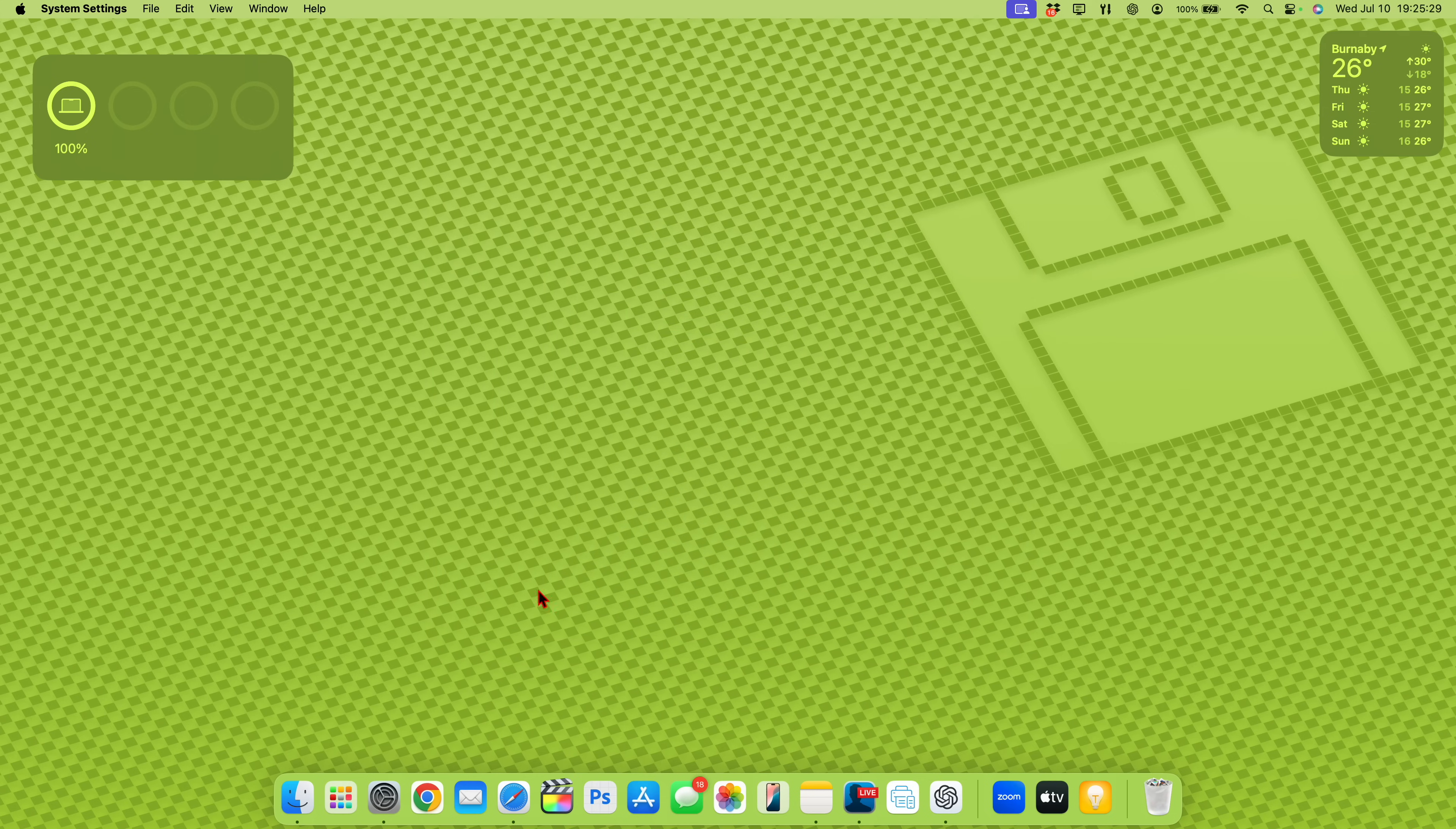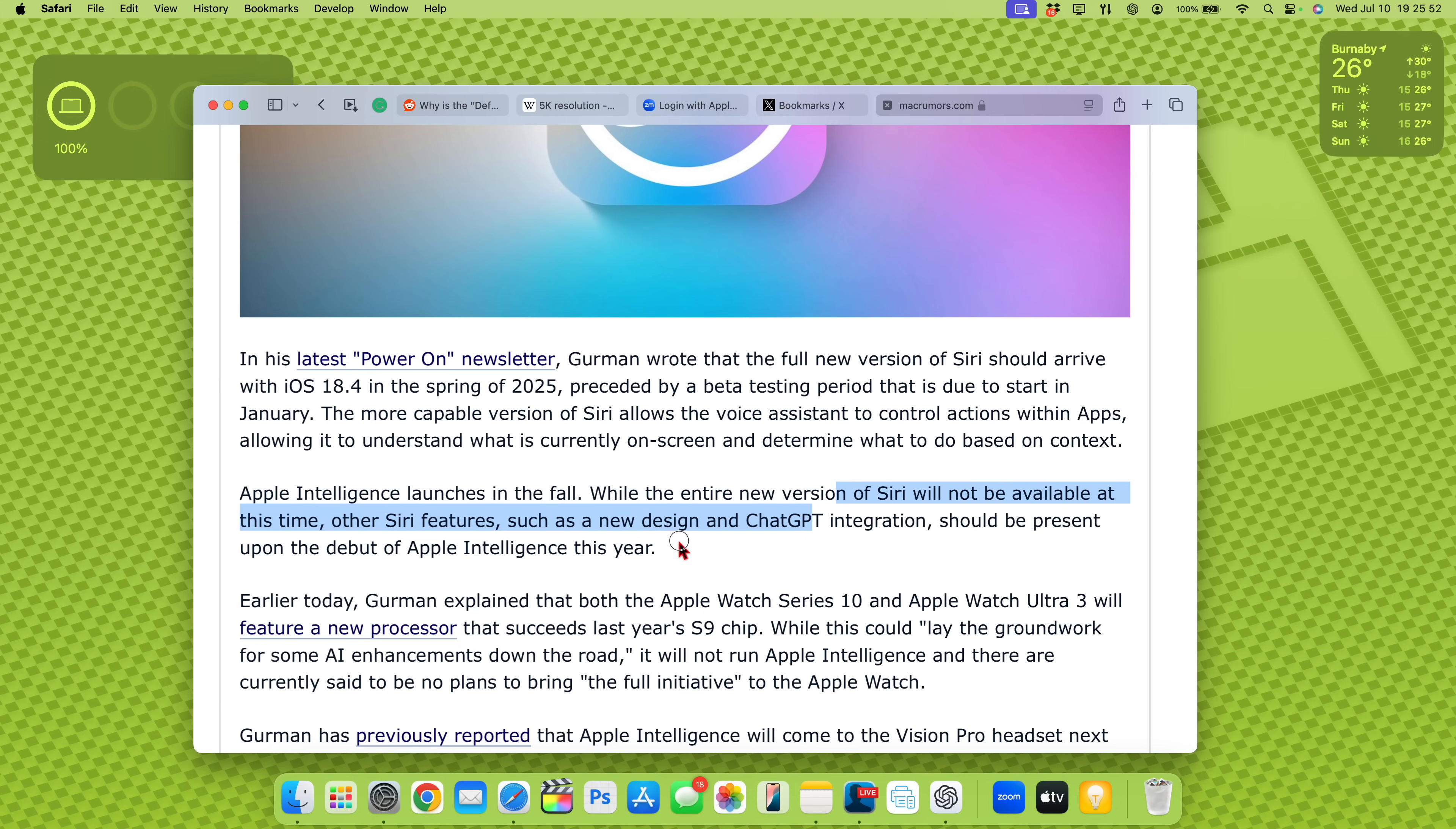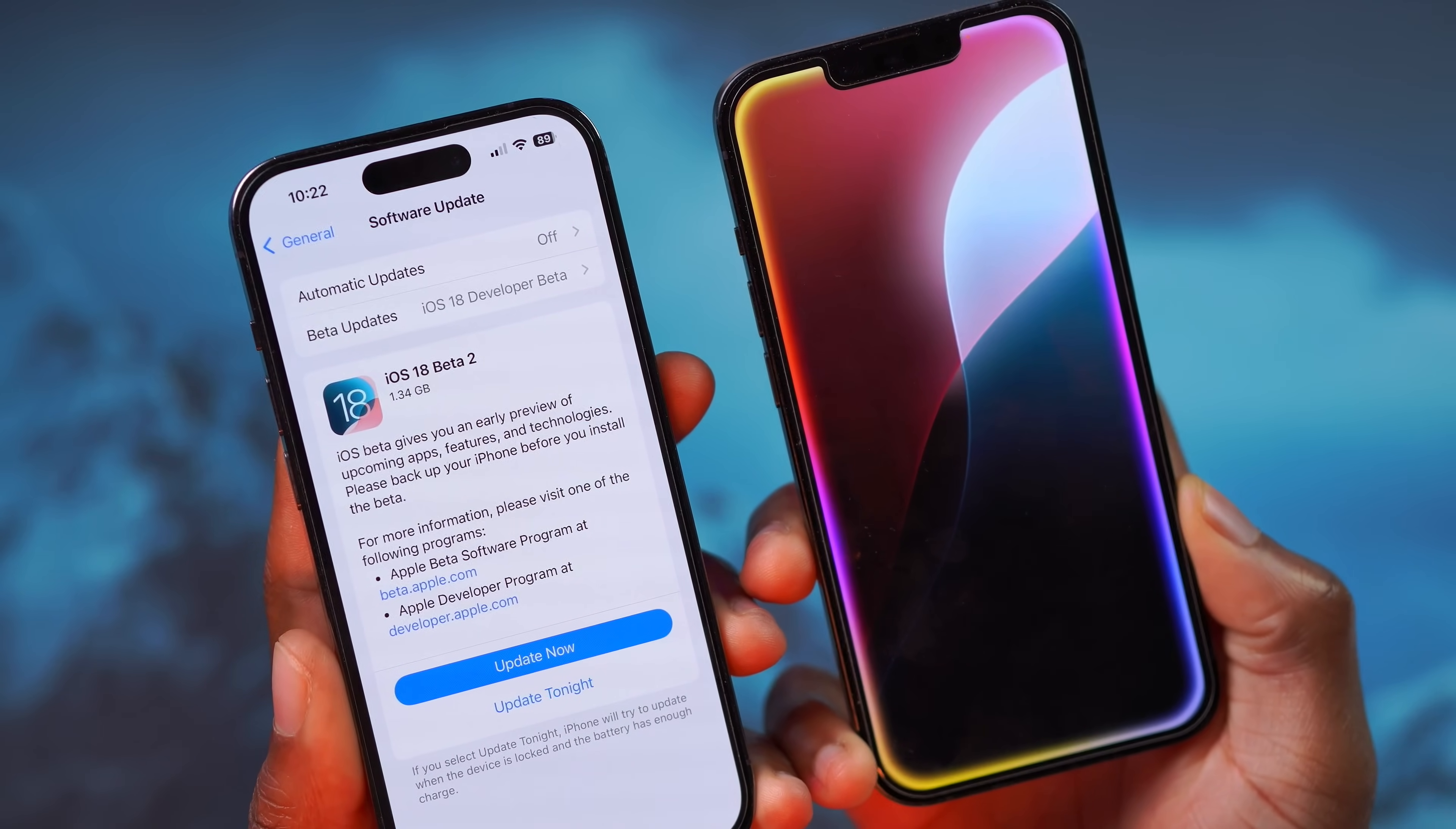But speaking of Siri and Apple Intelligence, something that isn't in the best news right here, you can see that it mentions here, according to Bloomberg, that Apple Intelligence launches in the fall, while the entire new version of Siri will not be available at this time. And other Siri features, such as a new design and ChatGPT integration should be present upon the debut of Apple Intelligence this year. So yes, we will get Apple Intelligence this fall. But then not all features that pertain to Siri, such as the new design and ChatGPT integration will be available initially at launch.